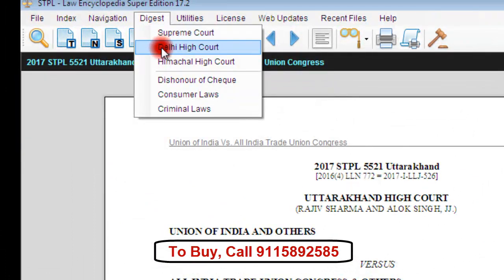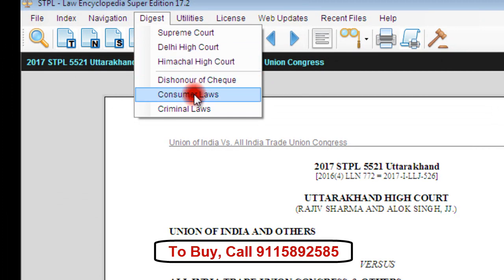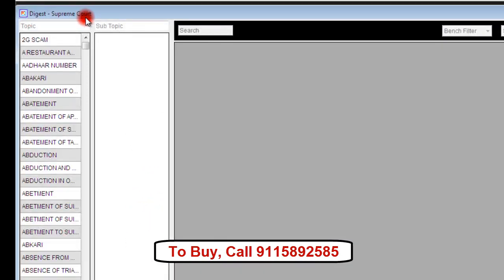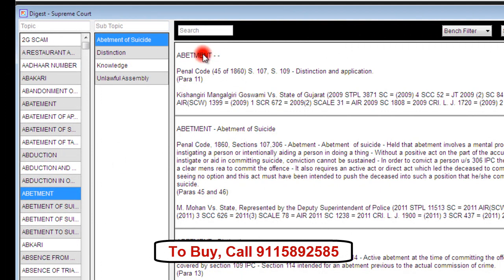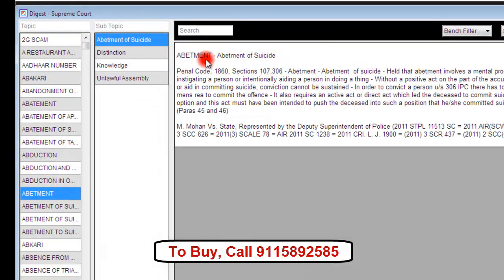The software also provides different digests. When we click on digest in the menu bar, we can see the available digests. This is the Supreme Court digest. We can click on any topic and also select a subtopic to see the related case notes.